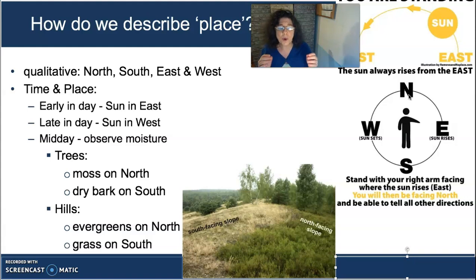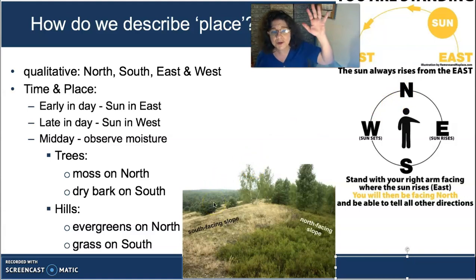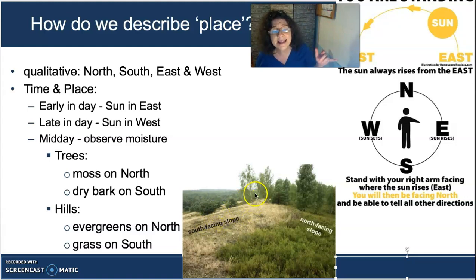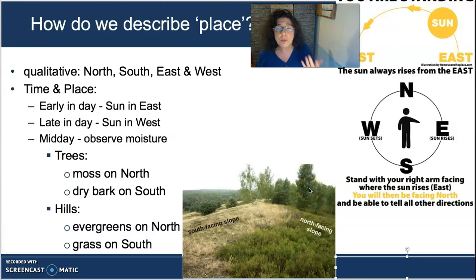If you're in a hilly area, you can confirm north-south direction by looking at both sides of a hill. On the southern-facing slope, you'll find grasses and deciduous trees that lose their leaves — it's a drier side that gets more sun. On the northern slope, you'll find taller evergreens with more shade, moisture, and ground vegetation.